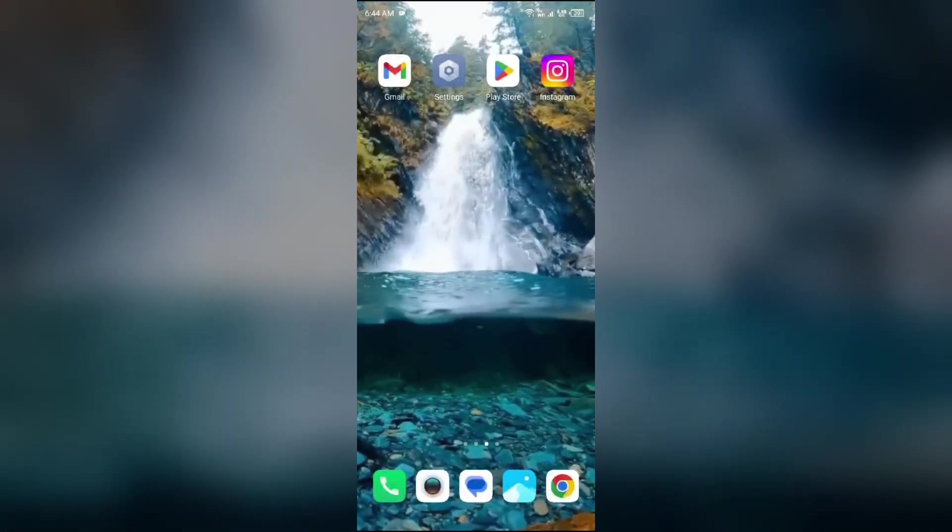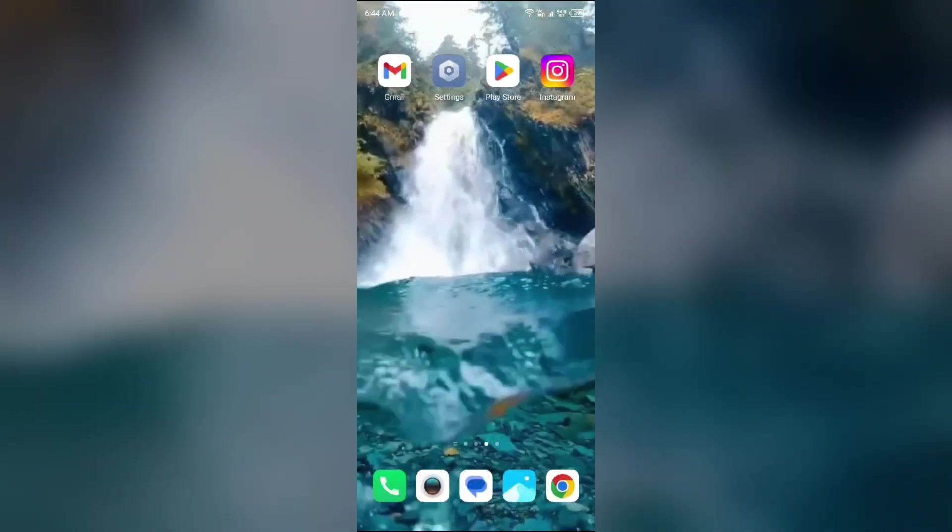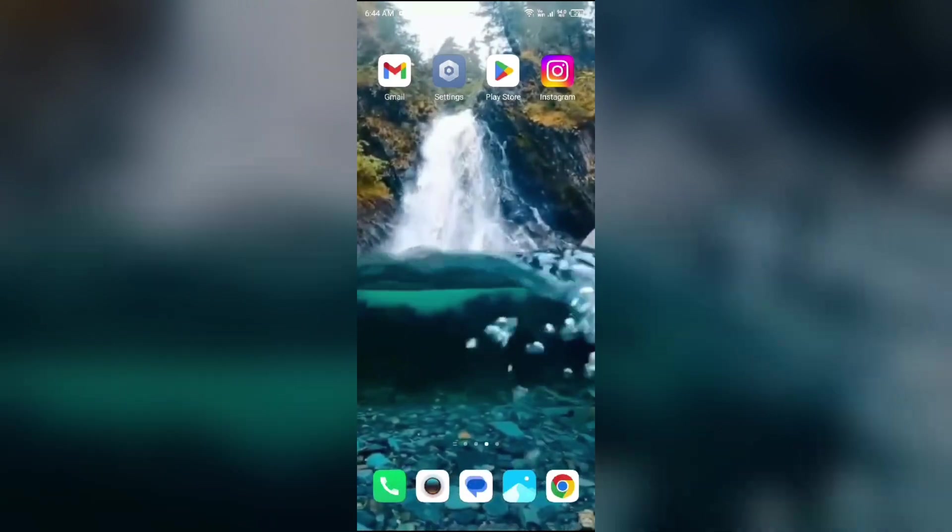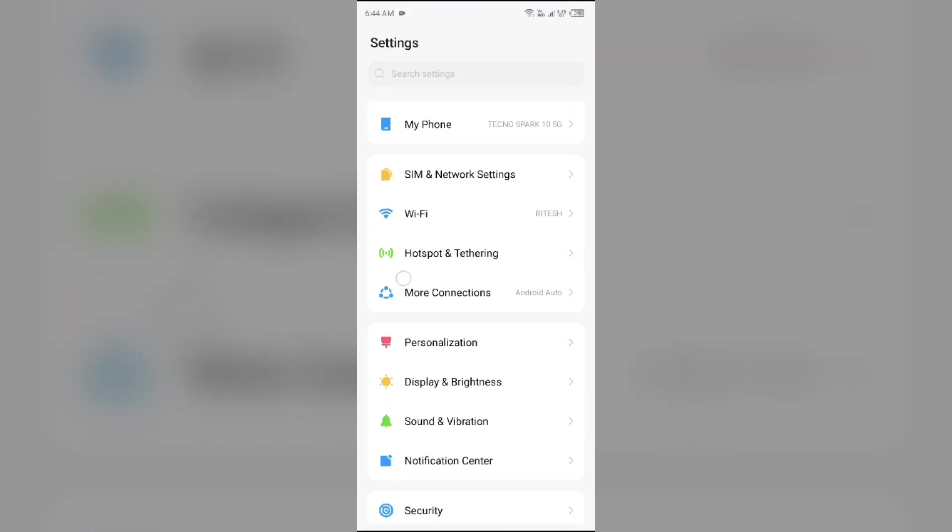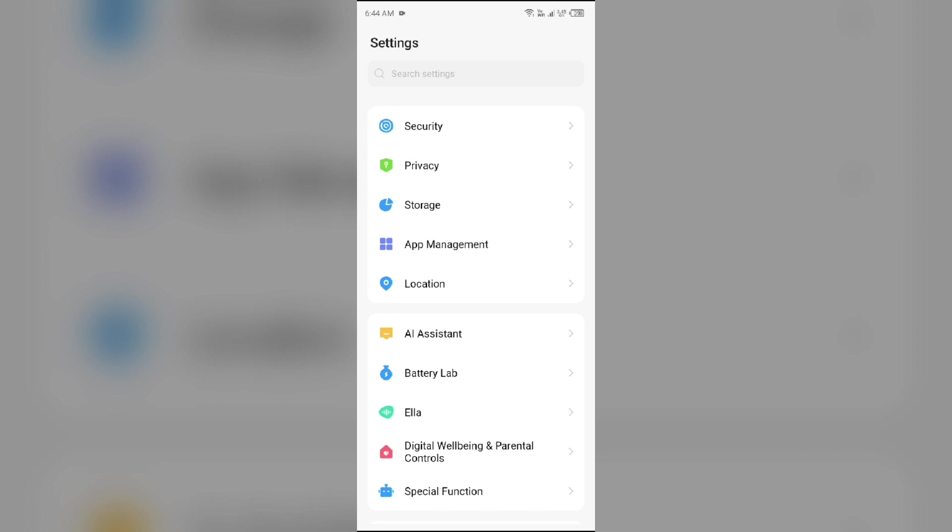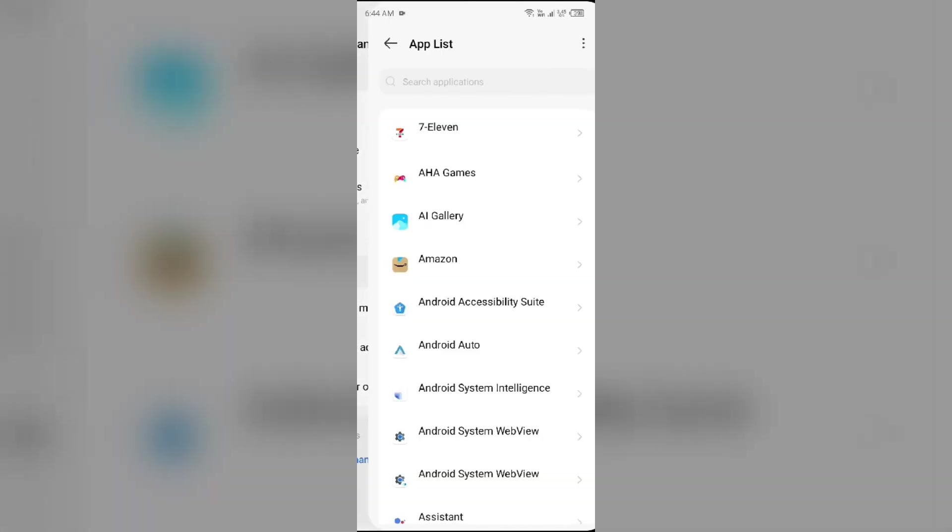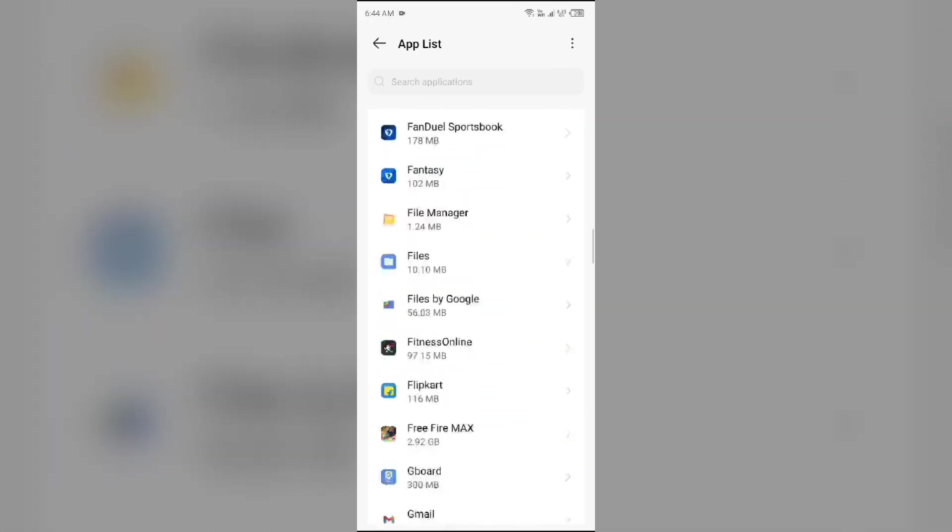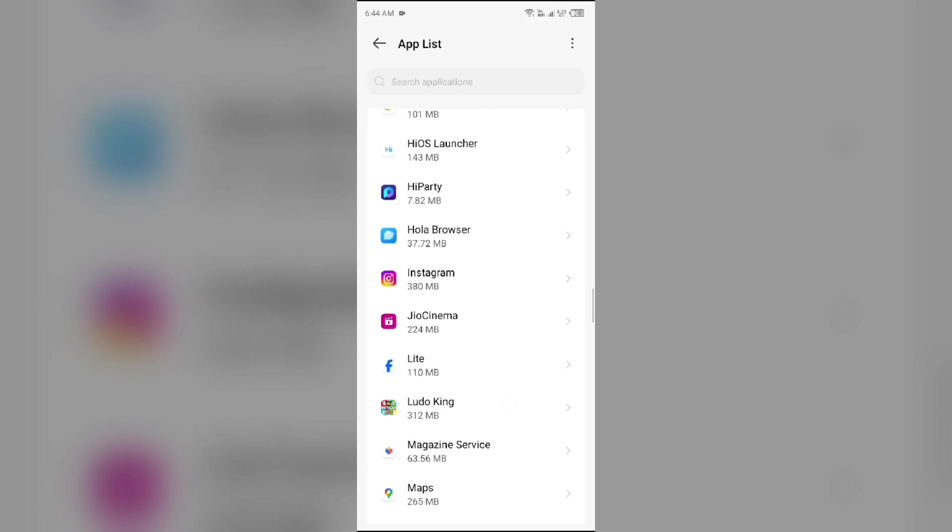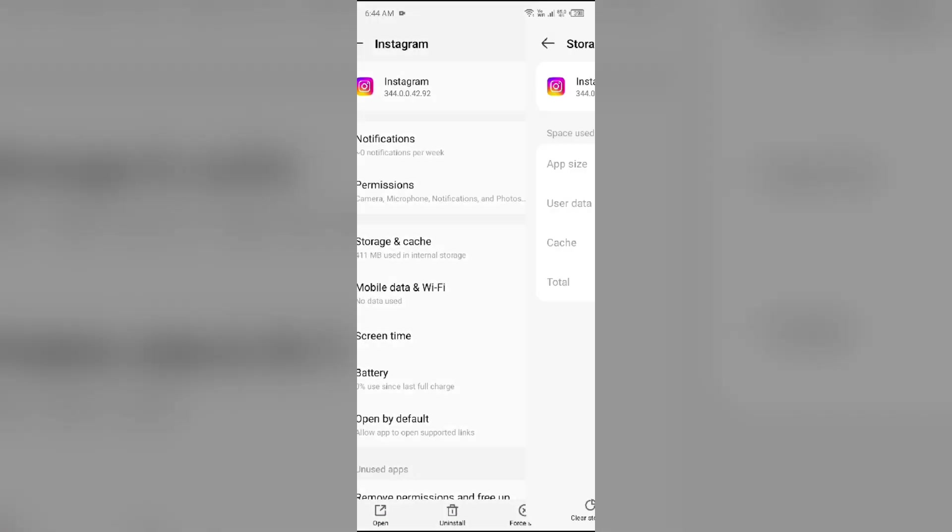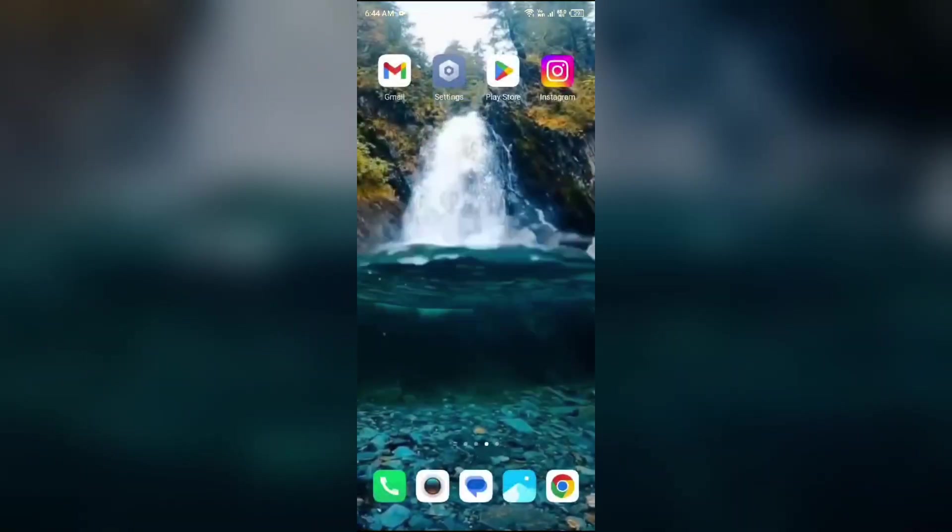Second solution to fix this problem is clear Instagram app cache. For that, just simply go to your device settings, open App Manager or Apps, and then select Instagram app from the app list. Then go to Storage and Cache and tap on Clear Cache to clear the app cache.